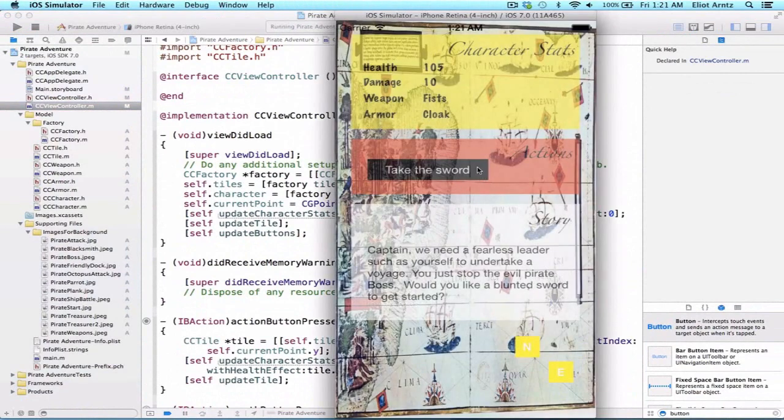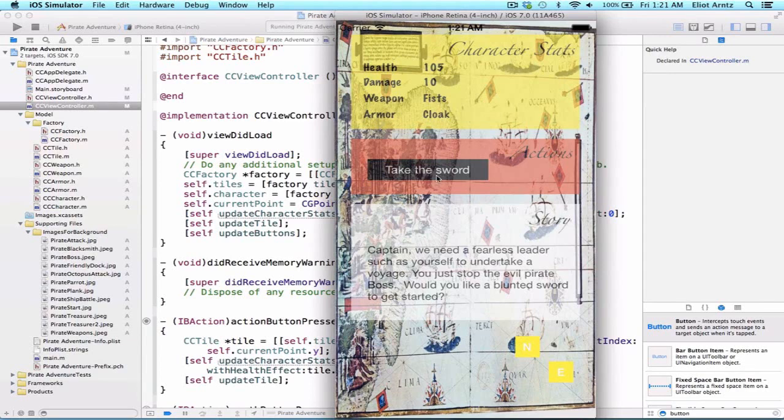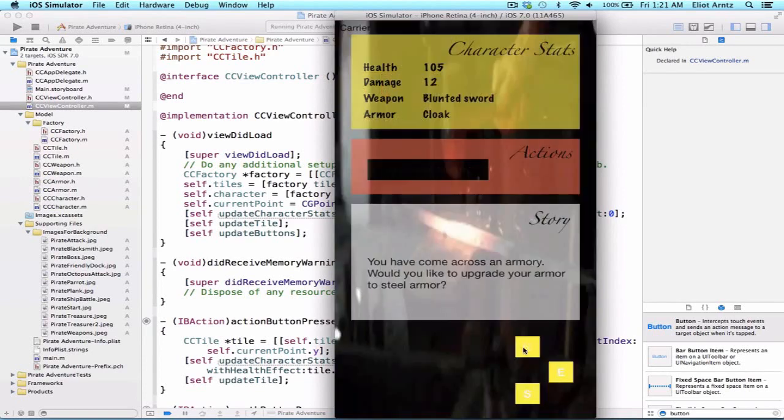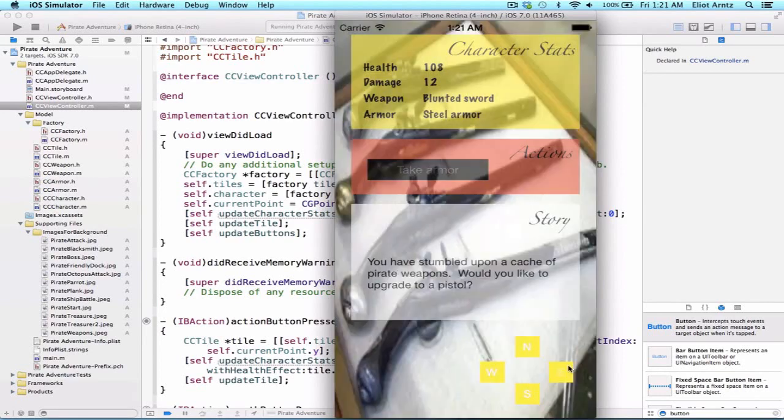So we see now that we have TakeSword as our button name, TakeTheSword, and if I take the sword, it's going to update my weapon as well as my damage. So let's see that, oh, now I have a blunted sword and my damage is 12. I can go ahead and navigate to a new area and I can pick up additional armor, and I can take a pistol instead.